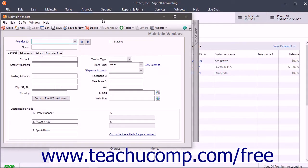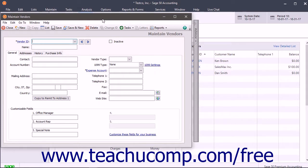The beginning balances are the outstanding vendor bills as of the company file start date. The balance of the accounts payable account in the general ledger should equal the total amount of all vendor beginning balances as long as no other transactions have been made.